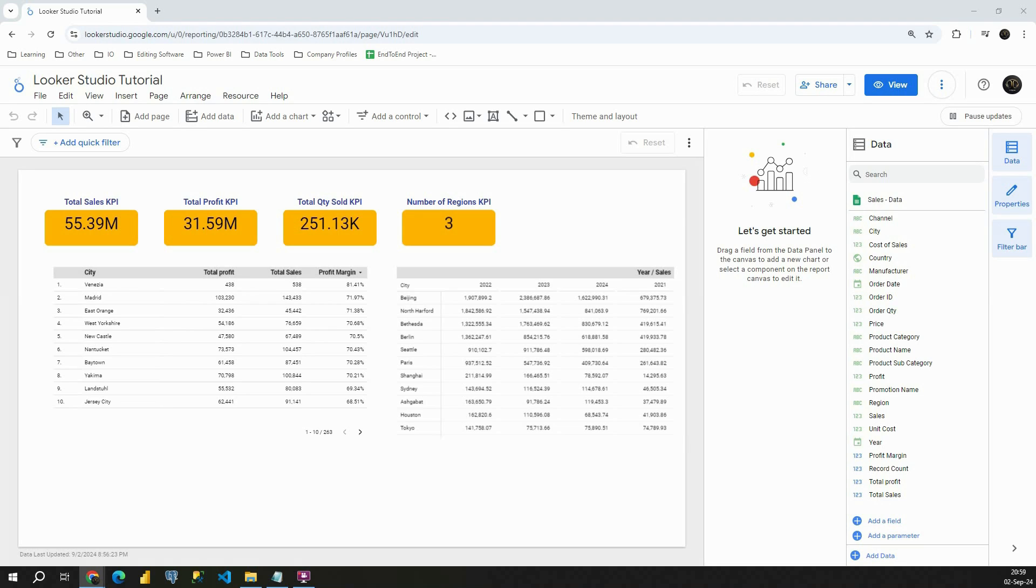Hello, welcome back. In the previous video we started working with dates. Basically we created year based on the date that we have. In this video we will proceed with that and this time we will be working with months. So let's see how we can get months from our date.